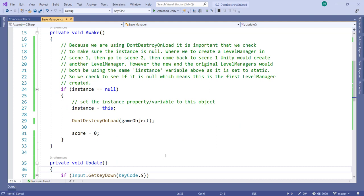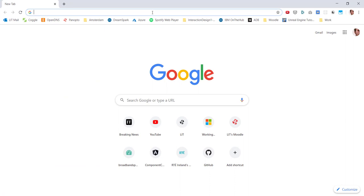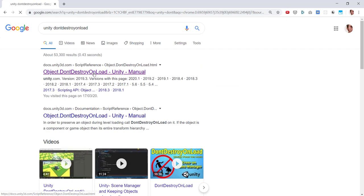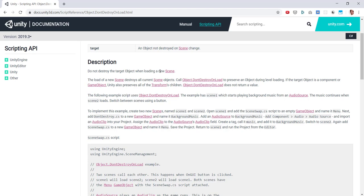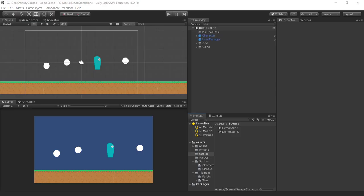Let me bring in the documentation on it — I'll open a new tab and search Unity DontDestroyOnLoad. There we go. It says it does not destroy the target object when loading a new scene.